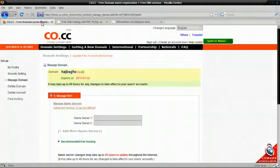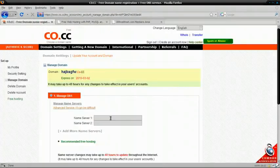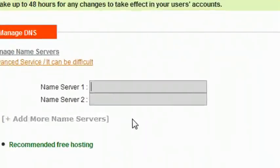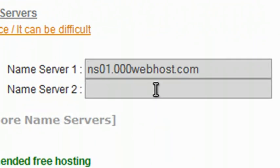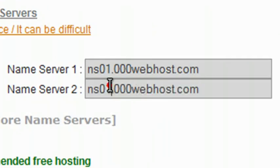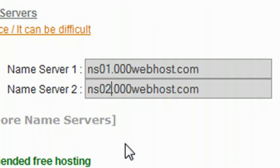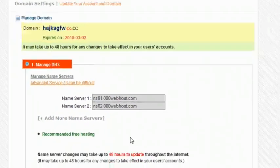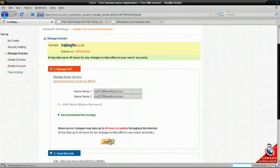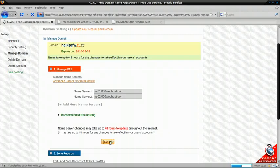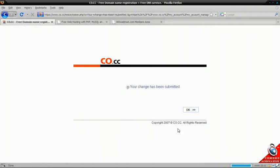And go back to Code.cc. And under Name Server 1, paste this one in. And then just change the second one to NS02. Name Server 2. Now click Setup.